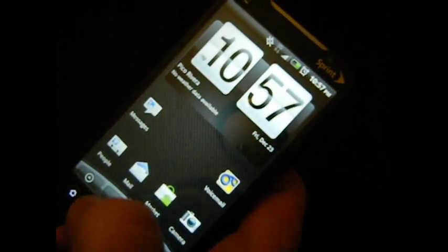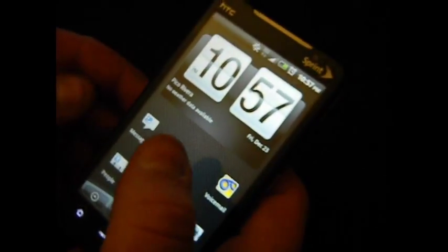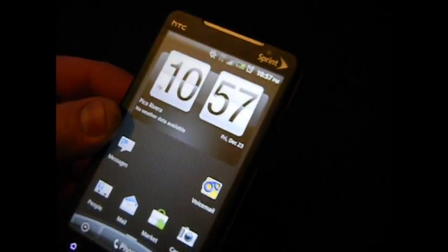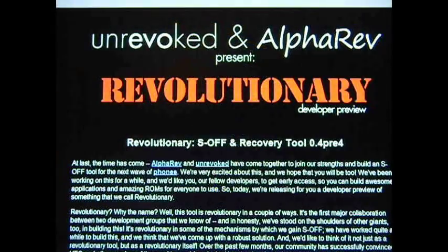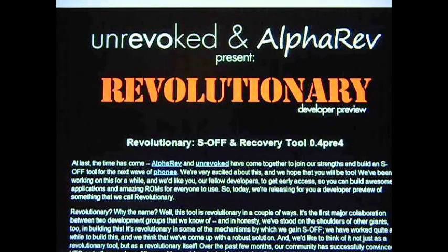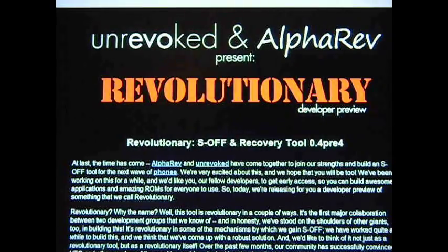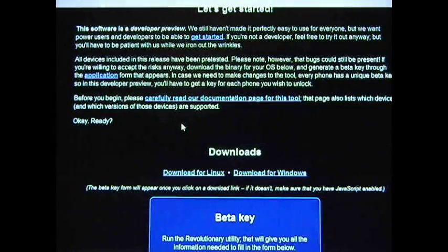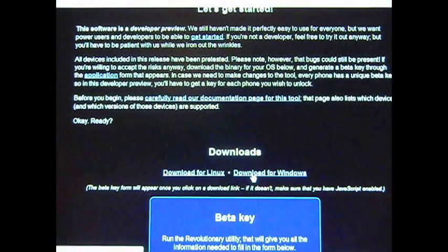Go back to your home screen. Next thing you need to do is actually on the computer. So now that we're on the computer, you're going to go ahead and go to the Revolutionary website. That's revolutionary.io.